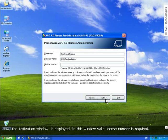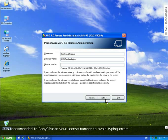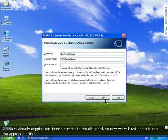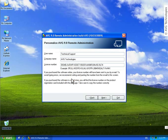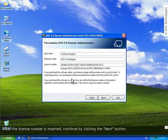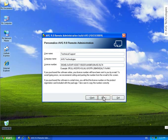Now, the activation window is displayed. In this window valid license number is required. It is recommended to copy and paste your license number to avoid typing errors. We have already copied our license number to the clipboard, so now we will just paste it into the appropriate field. After the license number is inserted, continue by clicking the next button.